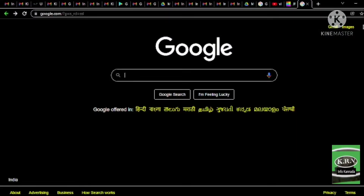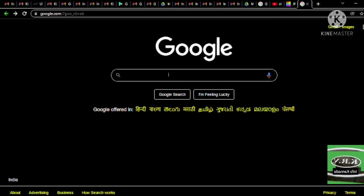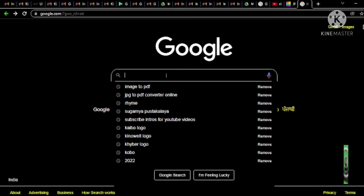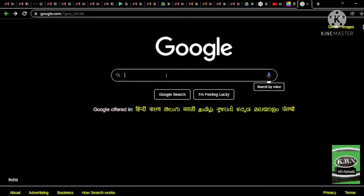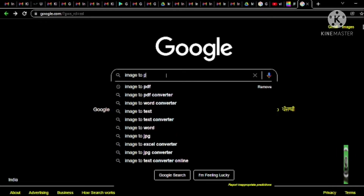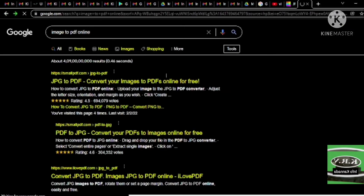In the Google Chrome app, you can type 'image to PDF online'. You can type it in the search bar — 'image to PDF online'. The screen reader reads: Search by voice button, search combo box as auto-complete edit. I-M-A-G-E-T-O-P-D-F-O-N-L-I-N-E. Image to PDF online.